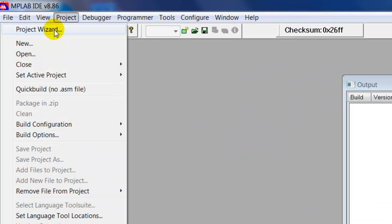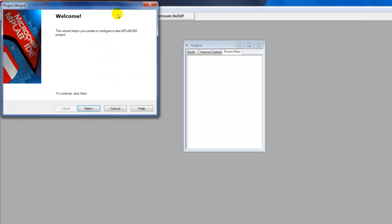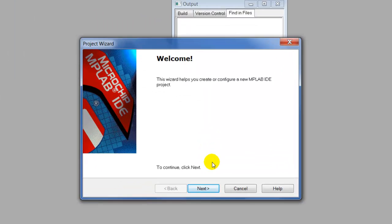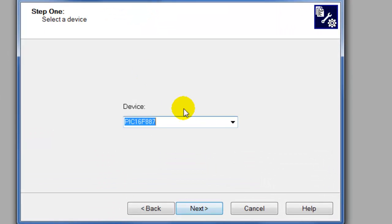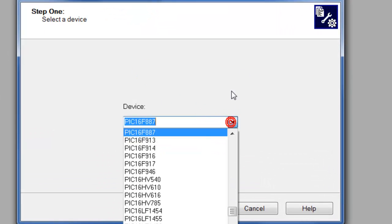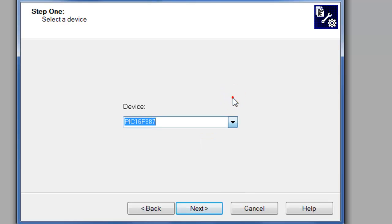We're going to go to Project, go to Project Wizard, click Next. Like I said, we're going to use this chip right here, the PIC16F887, click Next.